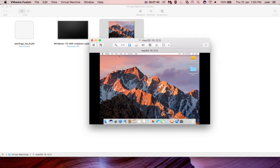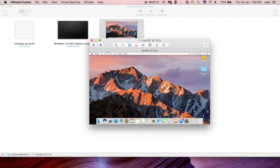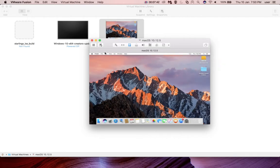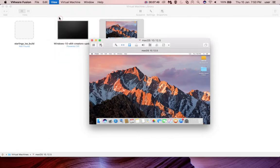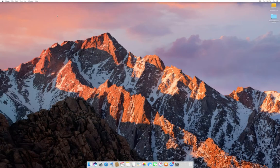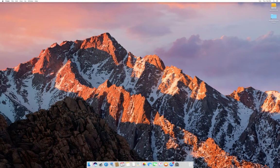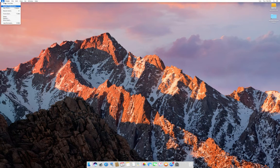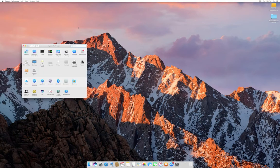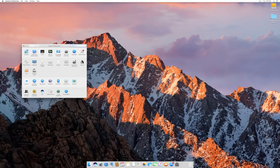Now we can confirm the installation. Just select full screen. So now you can see the full screen is working. That means VMware Tools are successfully installed in this macOS virtual machine. Without VMware Tools, this full screen will not work.